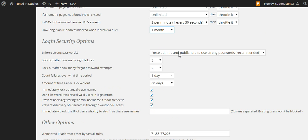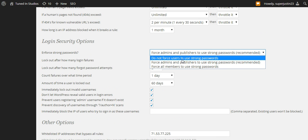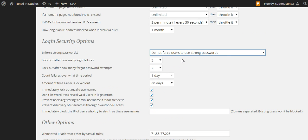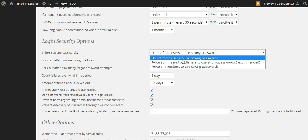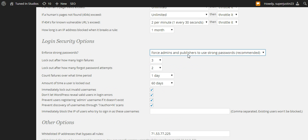I usually require people to have a strong password, but I will set that to no if I have a site where people need to log in and I don't want it flagging their password. There's nothing more annoying.